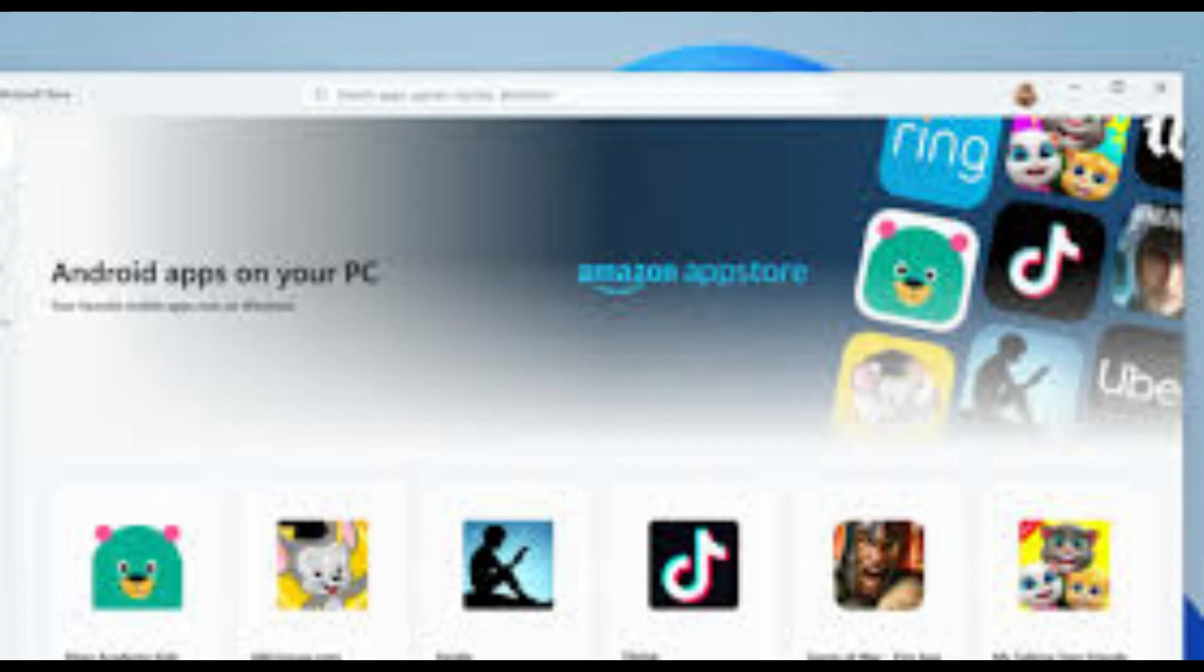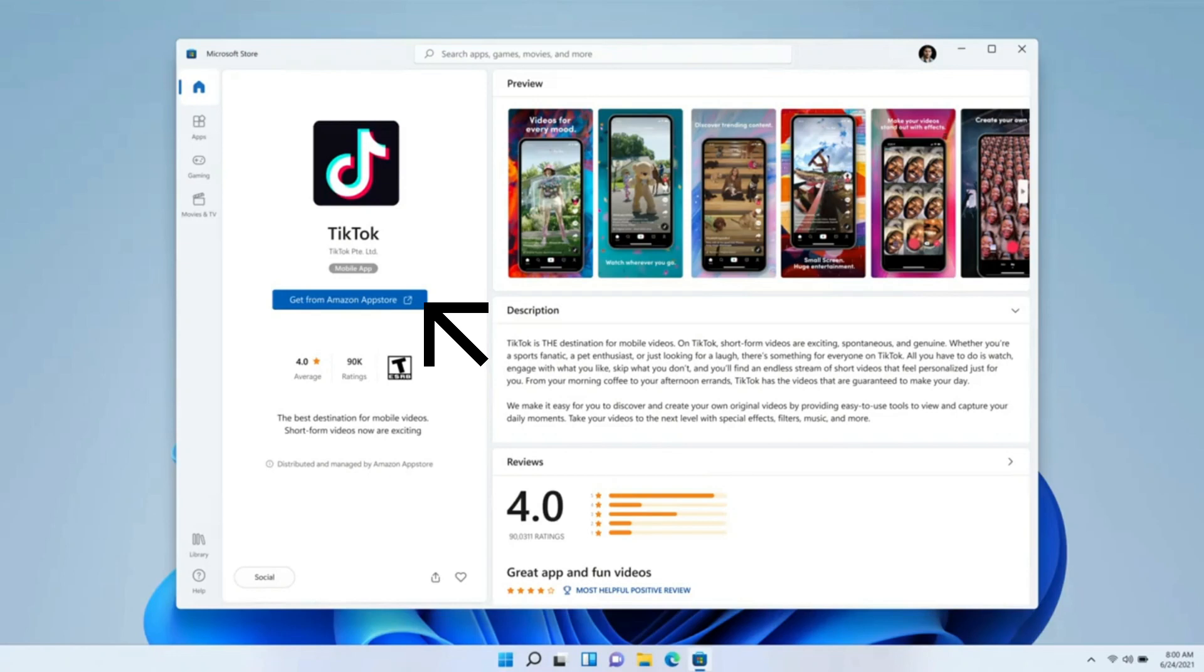Now you will be able to see a list of Android apps. Click on the Android app which you want to install. Now click on the get from Amazon app store button.